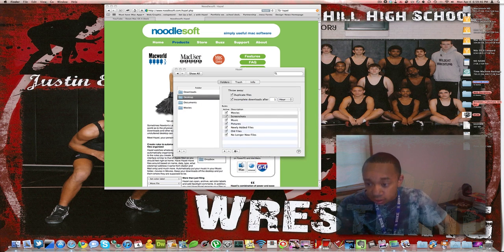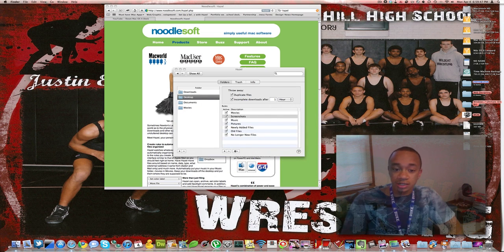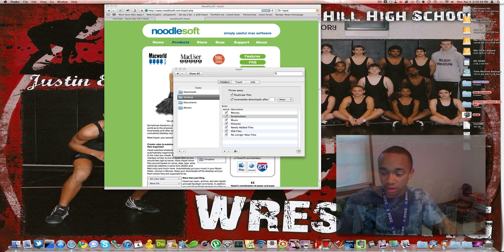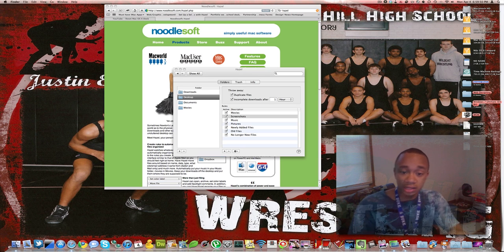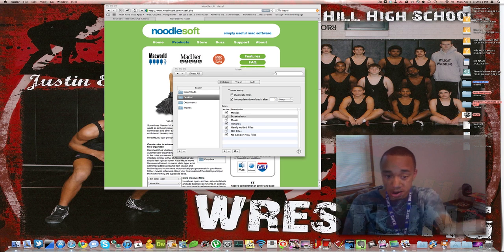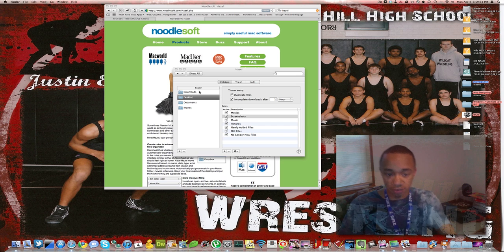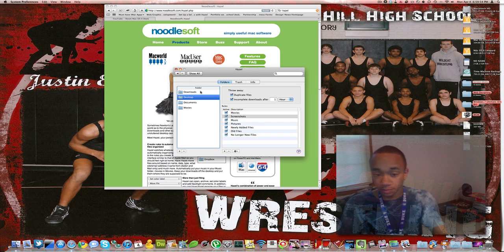That's how it keeps your Mac organized. If you download a lot of movies and they stay in your downloads folder, this software — Hazel — can automatically take care of that for you, and that's what I love about it.